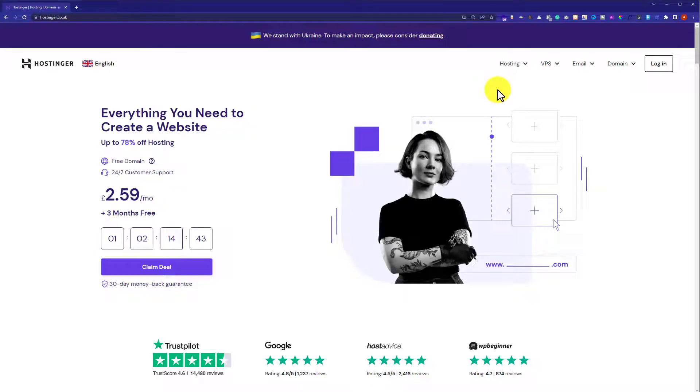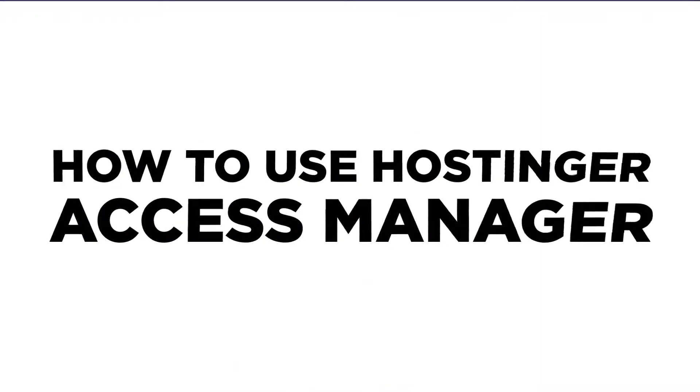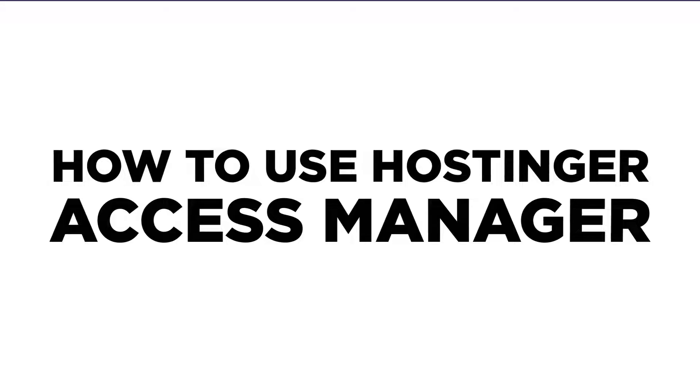Hi everyone, in this video I'm going to show you how to use Hostinger Access Manager to delegate access